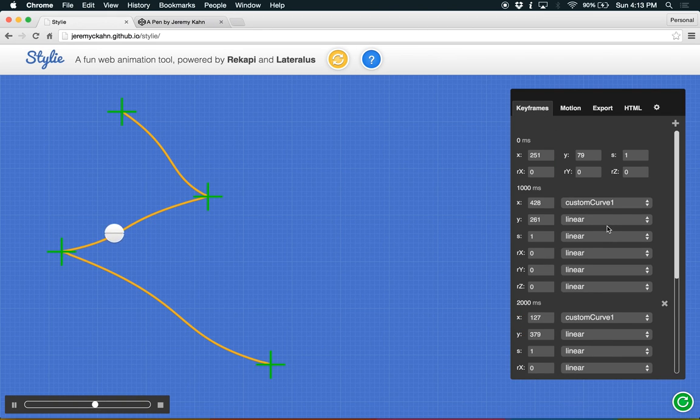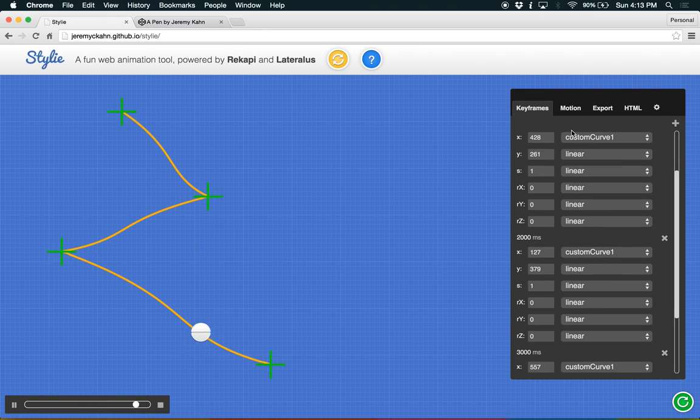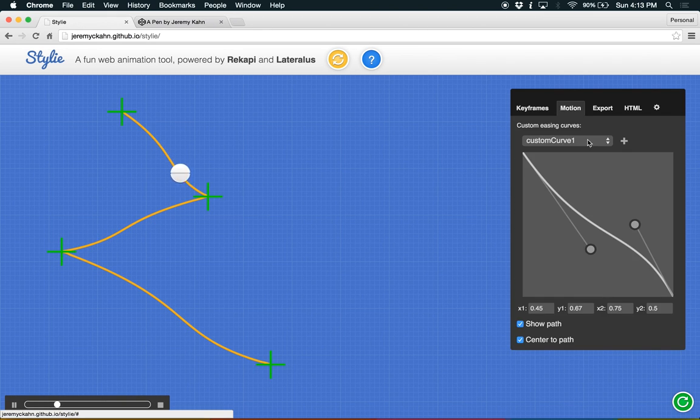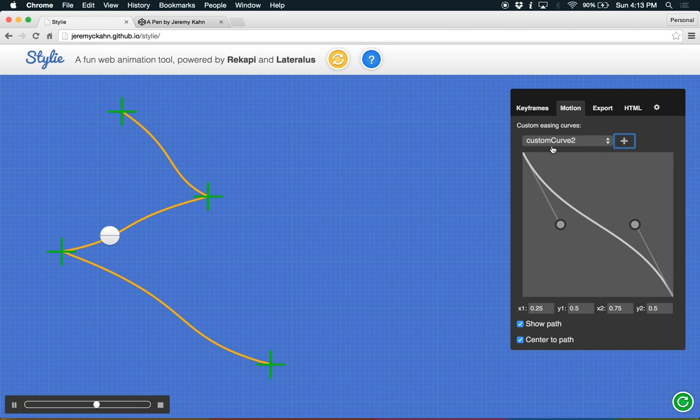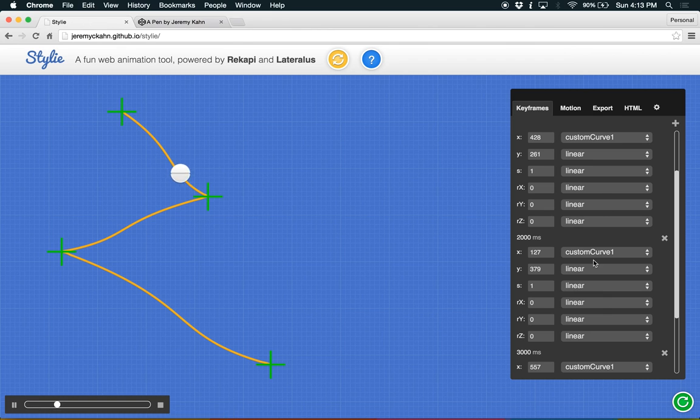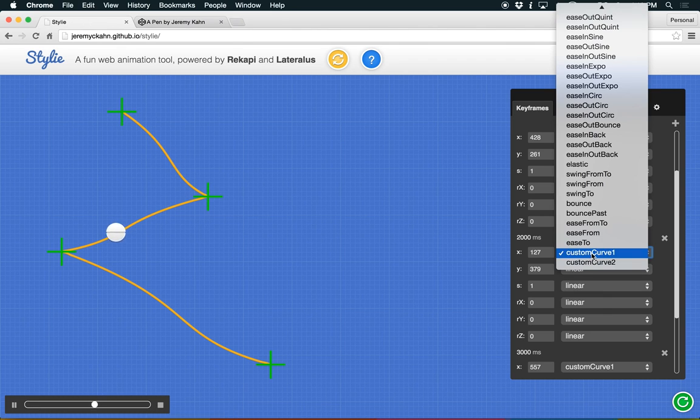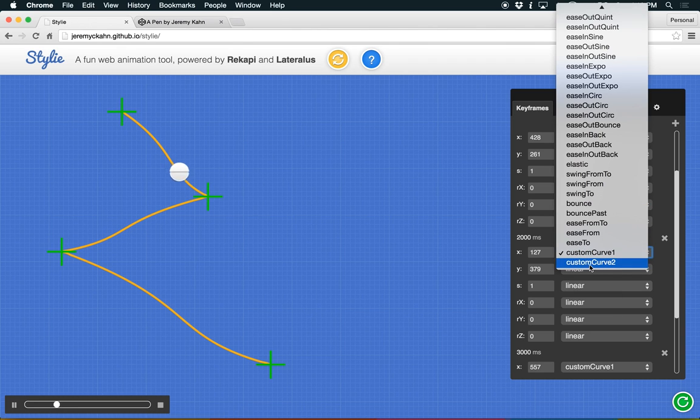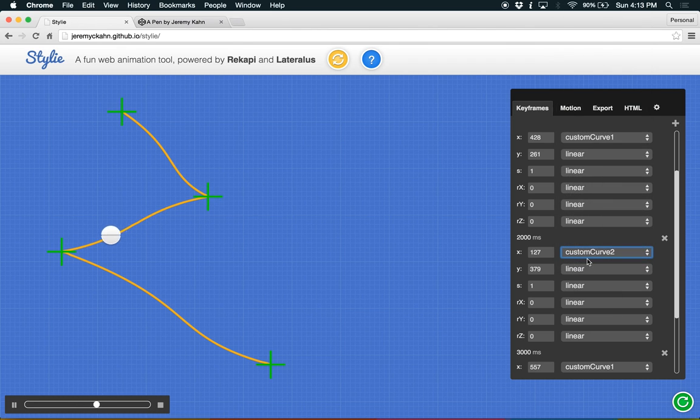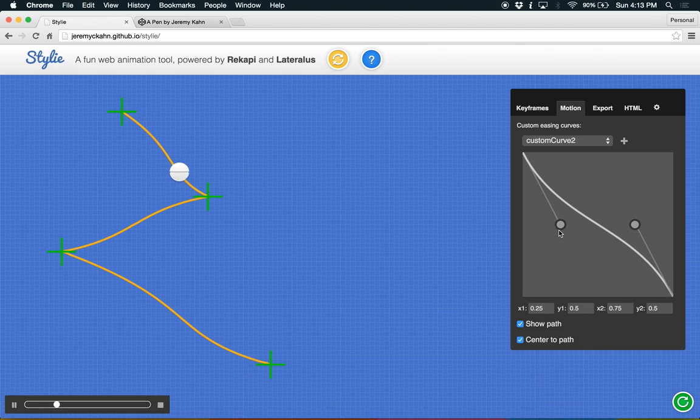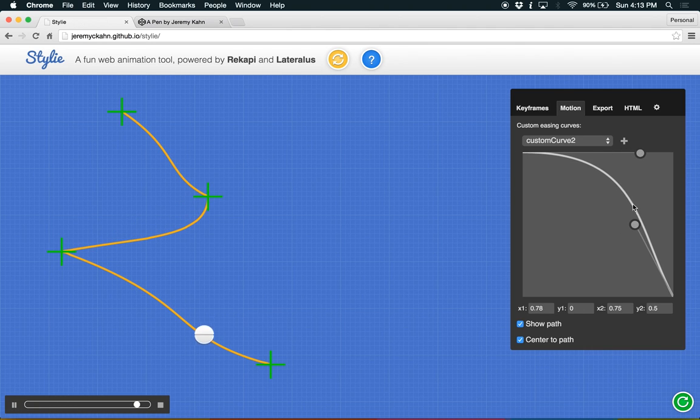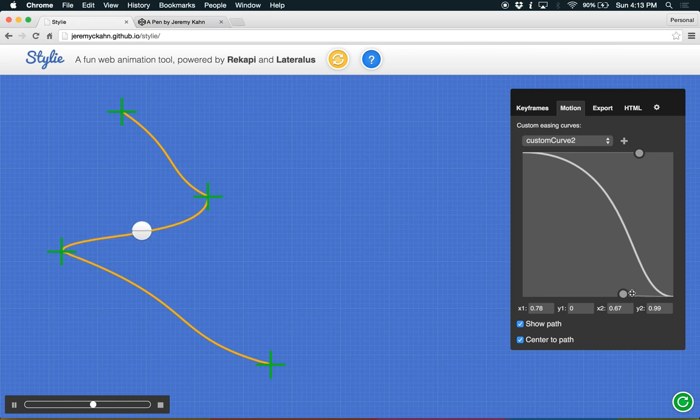Let's add a new custom curve by hitting this plus button here. Now we have custom curve two. And we're going to select that for this third keyframe here, which looks a little bit different. And you can see that we're moving this one curve independently of the others.